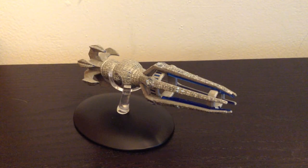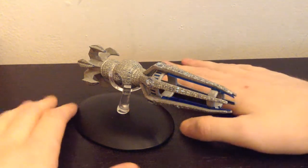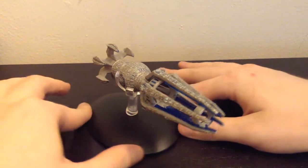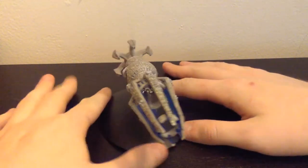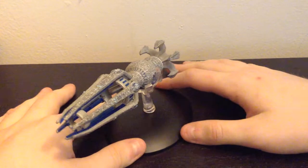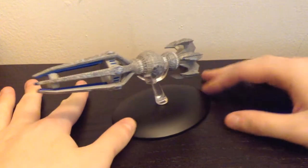Hey y'all, Altarian here with another Eaglemoss review. Today I will be taking a look at the Krenim Temporal Weapon Ship.